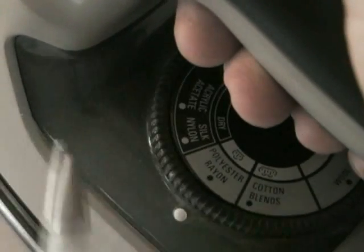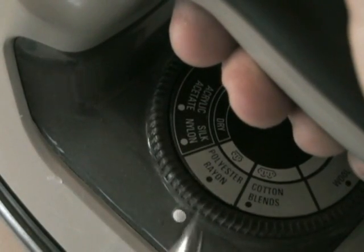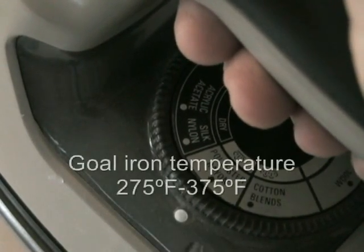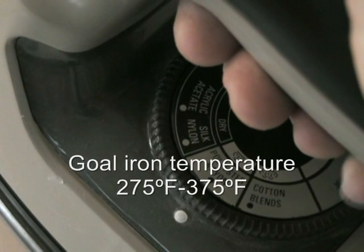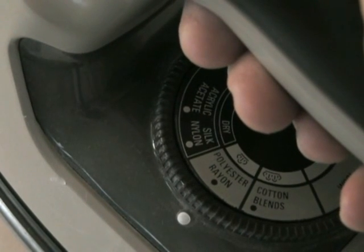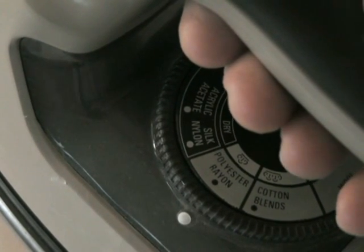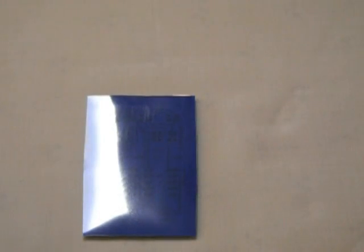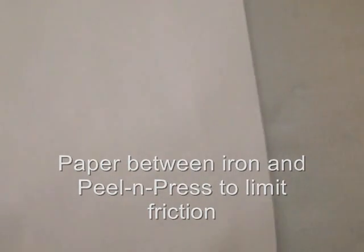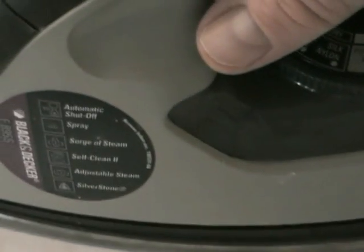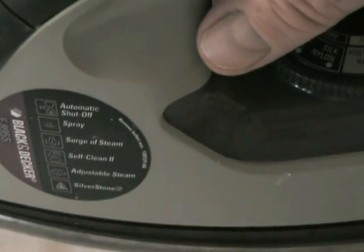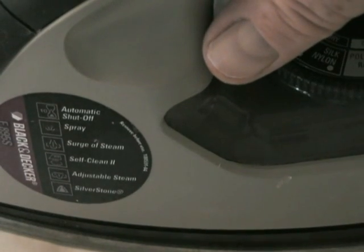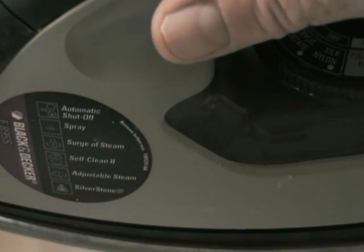I've got it set at about polyester. The idea is to get the temperature of the iron somewhere between 275 degrees and 325 degrees Fahrenheit. So I'm going to put a piece of paper over the top of the board and the copper clad, and then I'm going to press down on it with the iron. The paper gives it a little bit less friction.